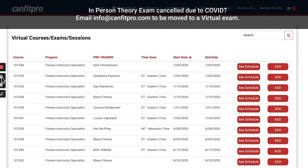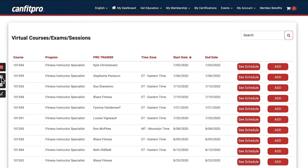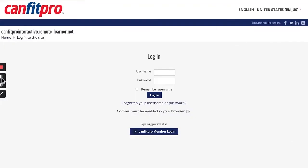but it was cancelled due to COVID, please contact our CanFit Pro member experience team at info@canfitpro.com and you can be placed into an online virtual theory exam moving forward.